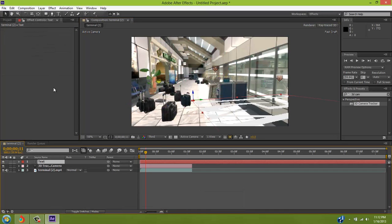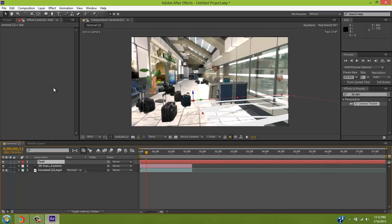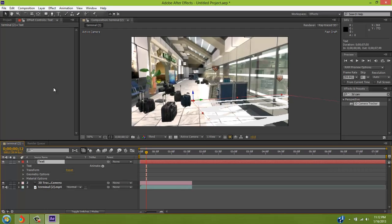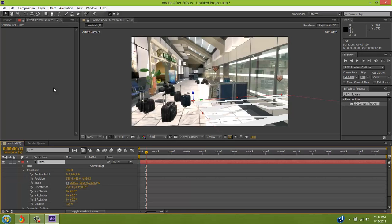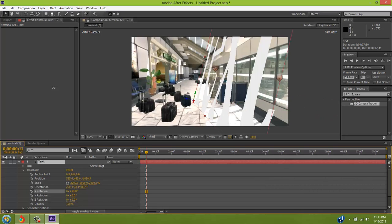Alright, so I'm back, and now your text will be all lopsided, but you can fix that by going to the arrow key, and then going to Transform, and then you can change the rotation.